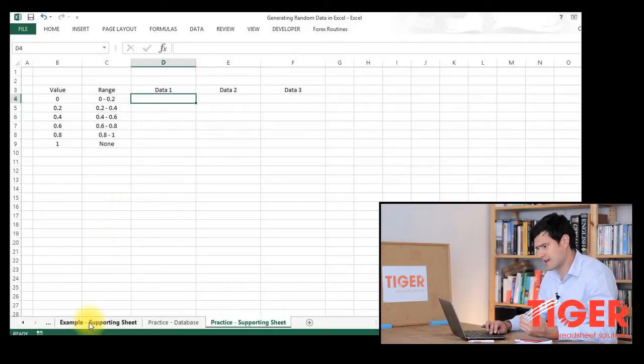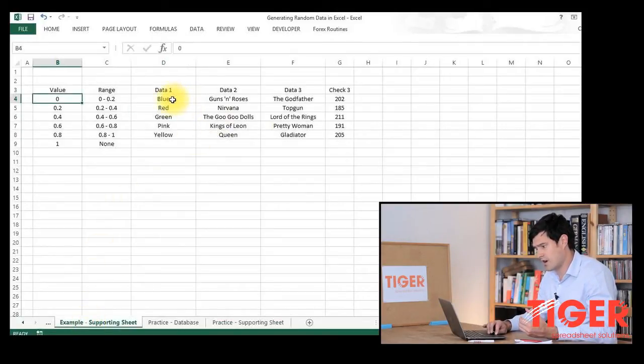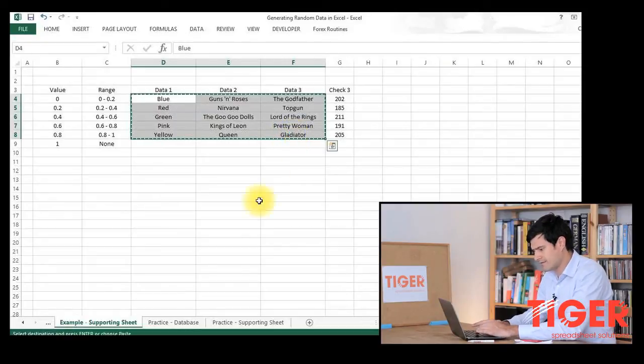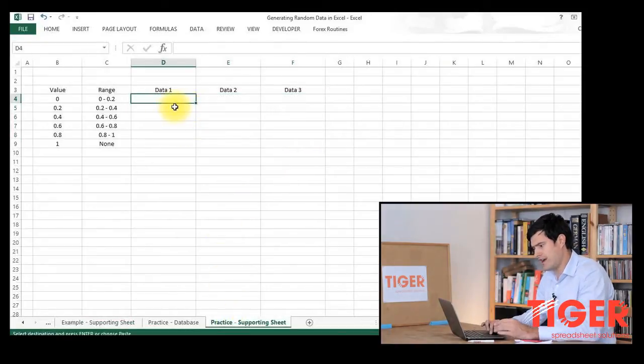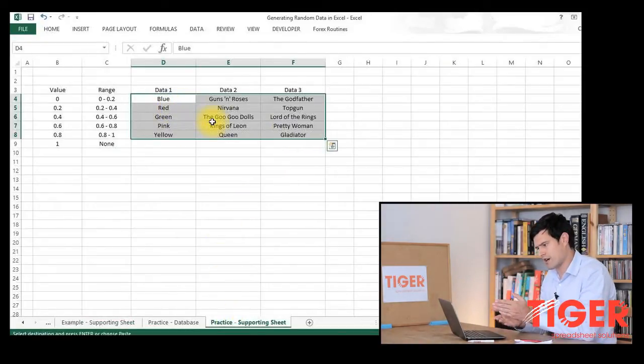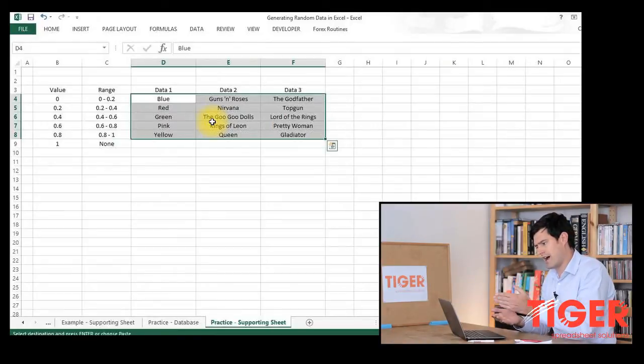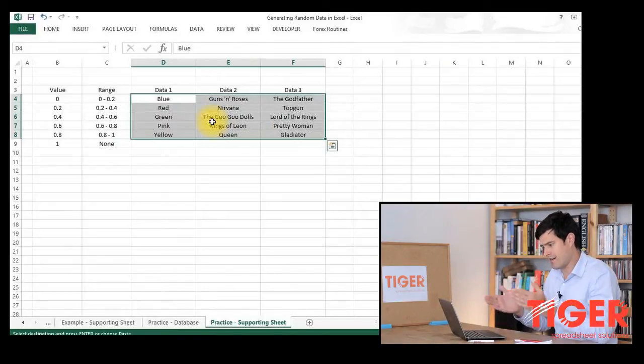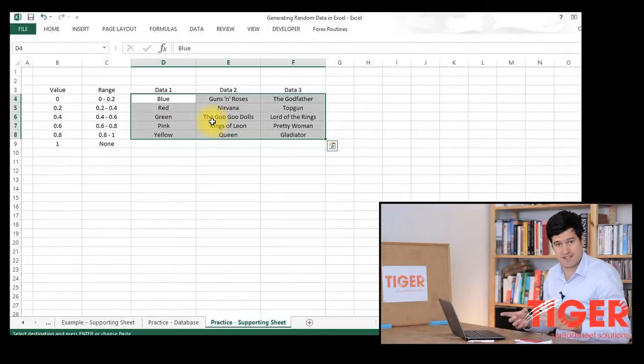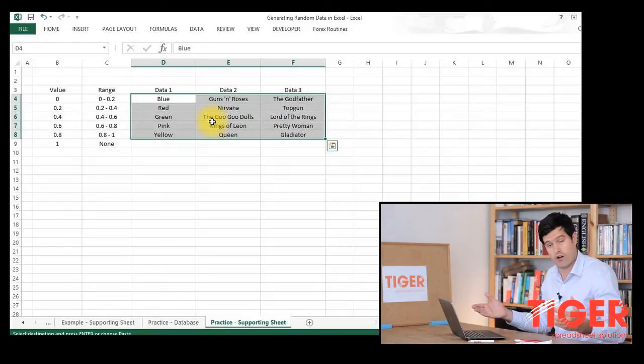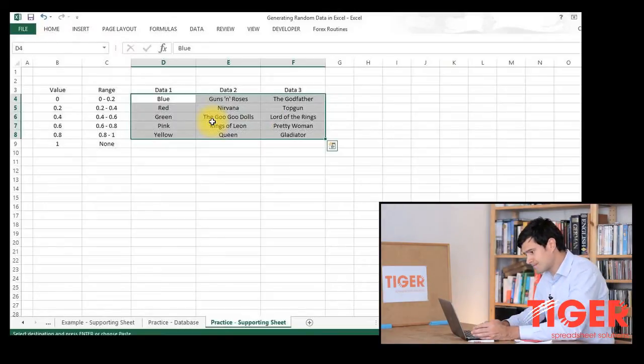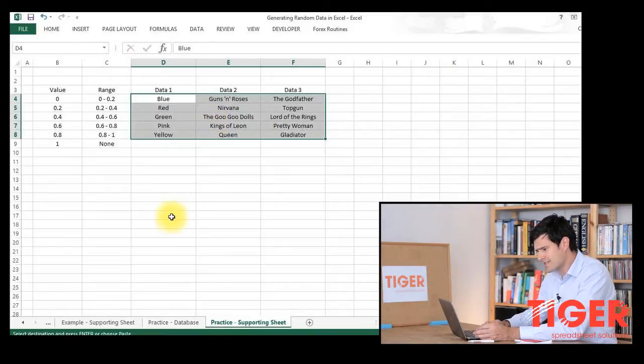Then I've got to put my data in. In the interest of saving time, I'm going to copy and paste the data from here. As you can see, we've got three different types of data. I've got color, band, and film, and I've chosen five options for each. But as I said, you can have five or 50 or as many as you want. So that's our table.